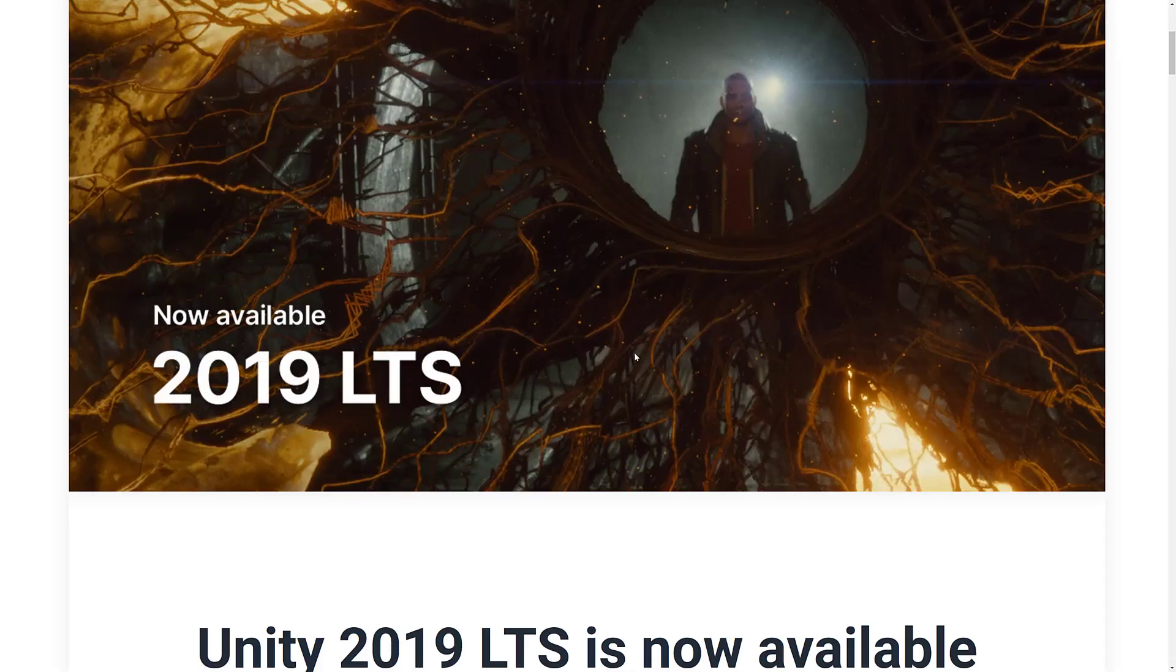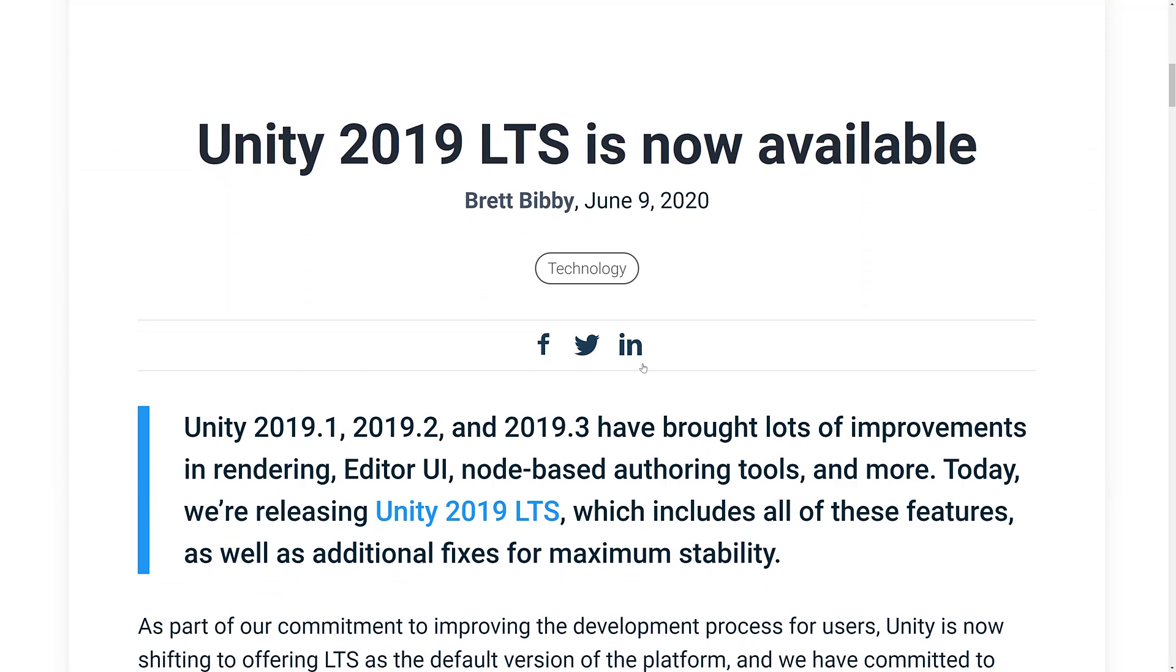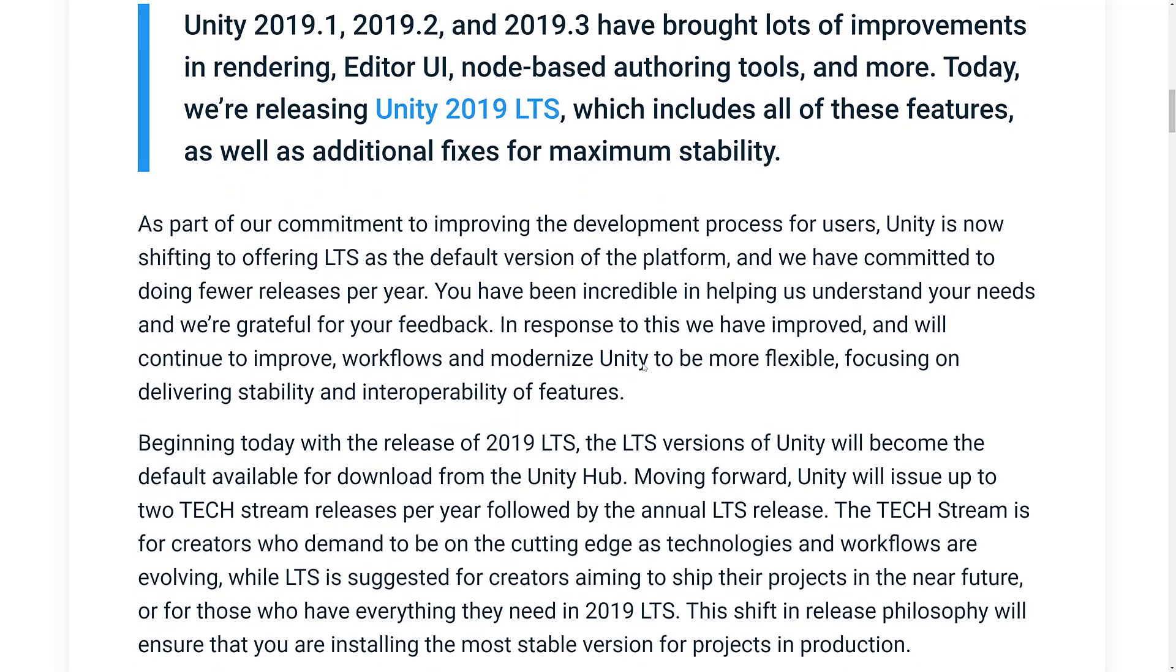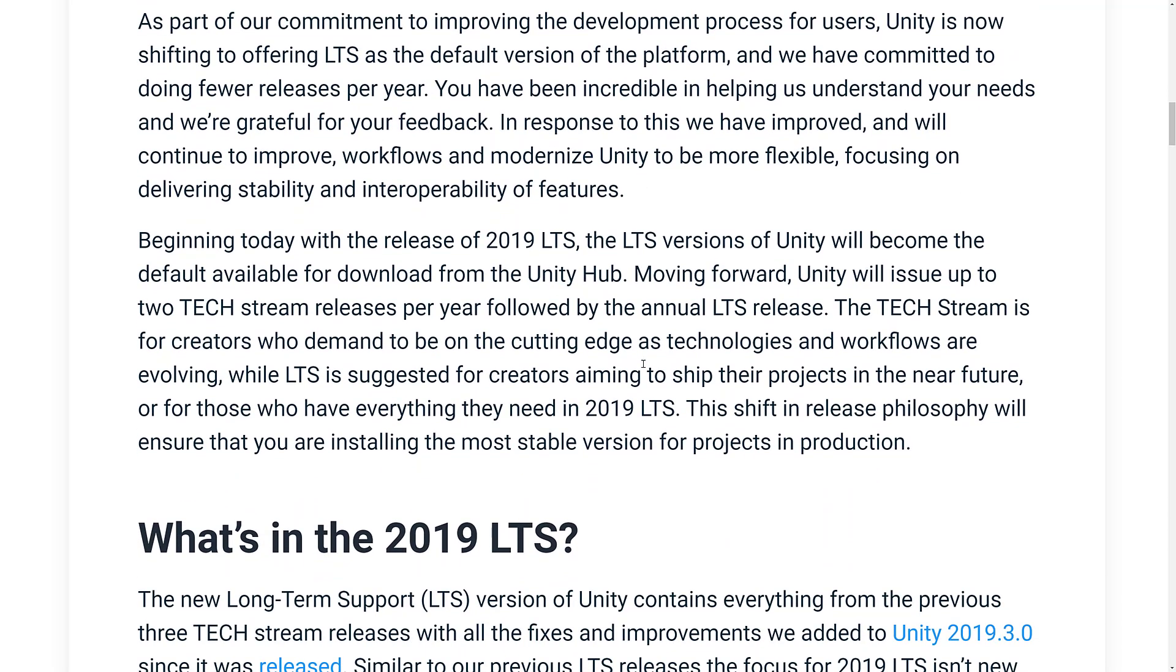So that is basically it. Now we're back at the blog post about it. We covered off a lot of what it's all about there. But basically, the whole idea behind the LTS versions is this is where you go if you don't want to be on the cutting edge, also known as broken all the time.